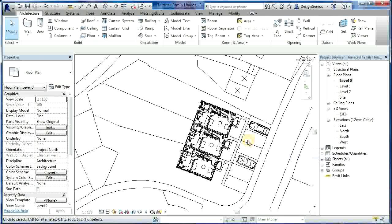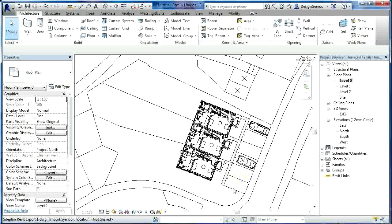We'll add some fencing around the building and perhaps put the car parking spaces in — one, two, three, four, five, six — and some fencing around the building.